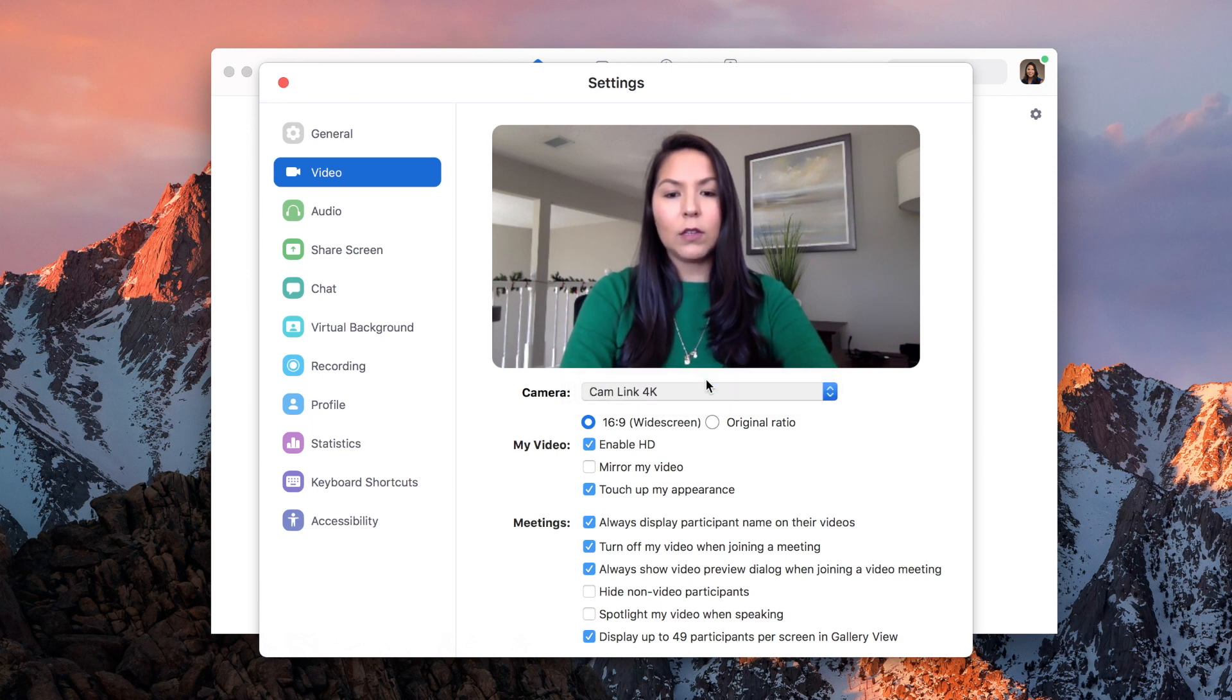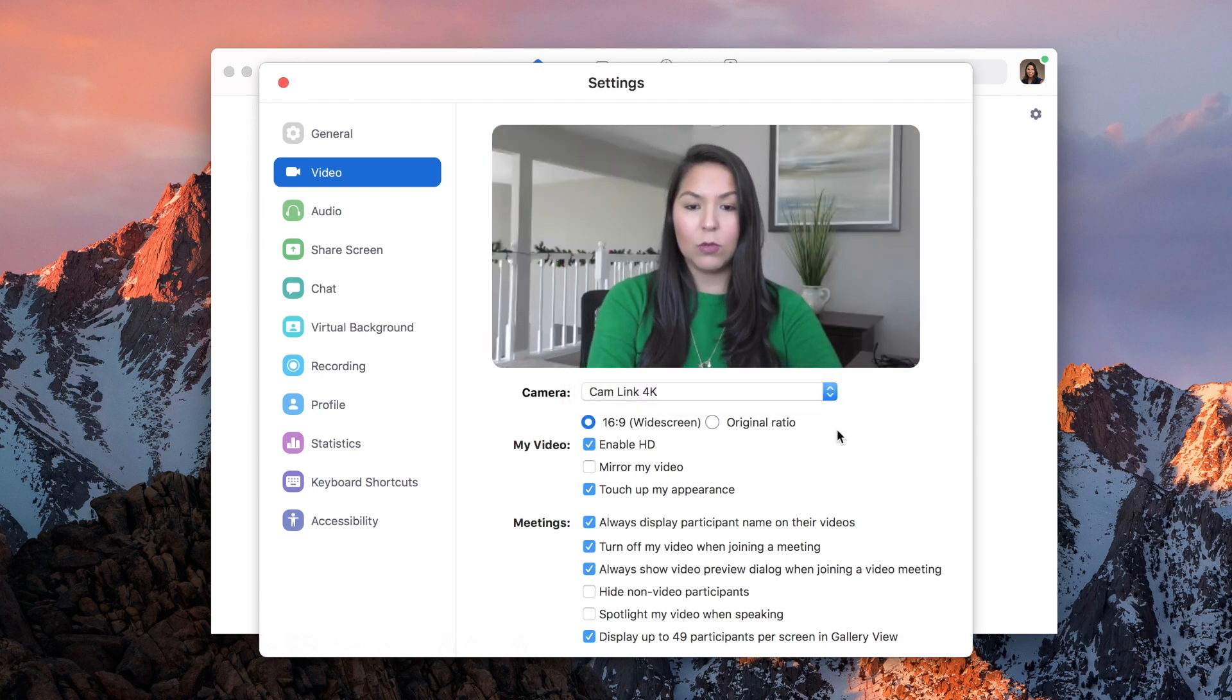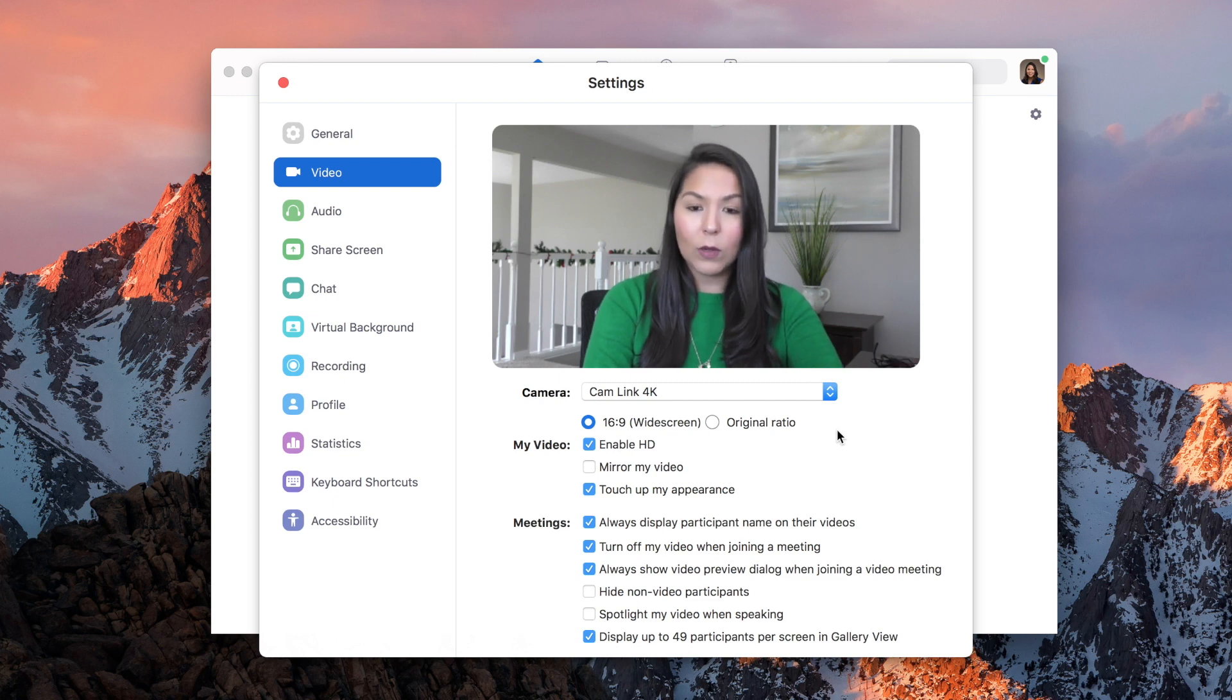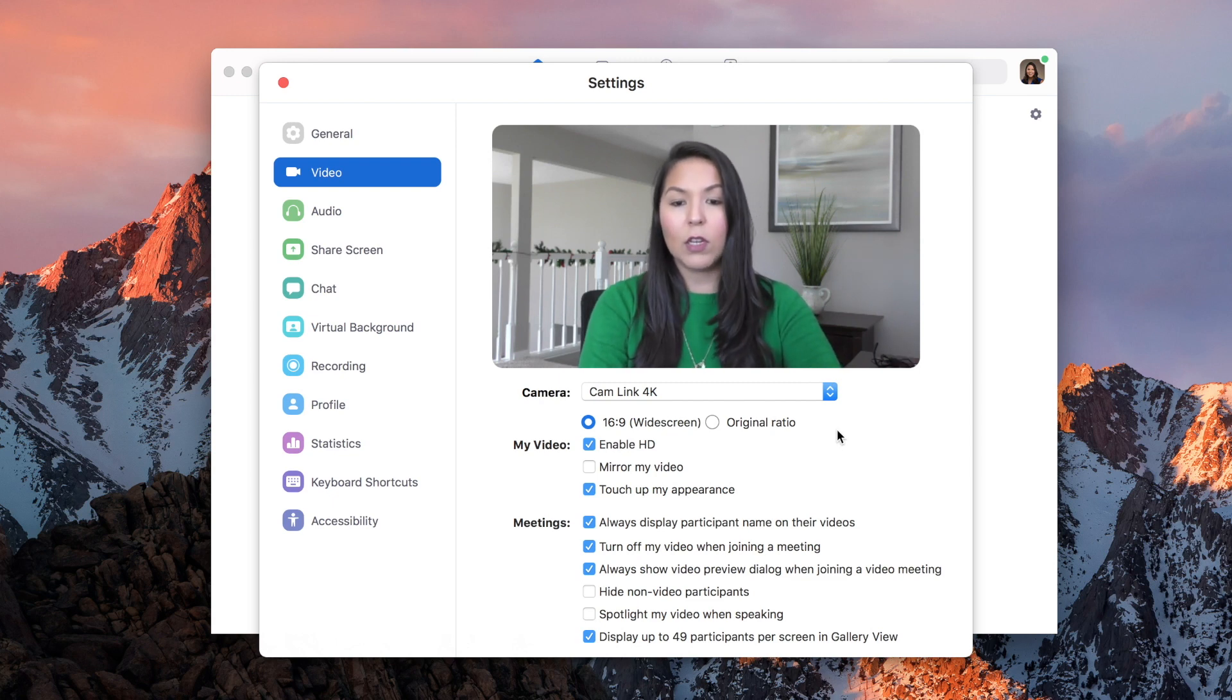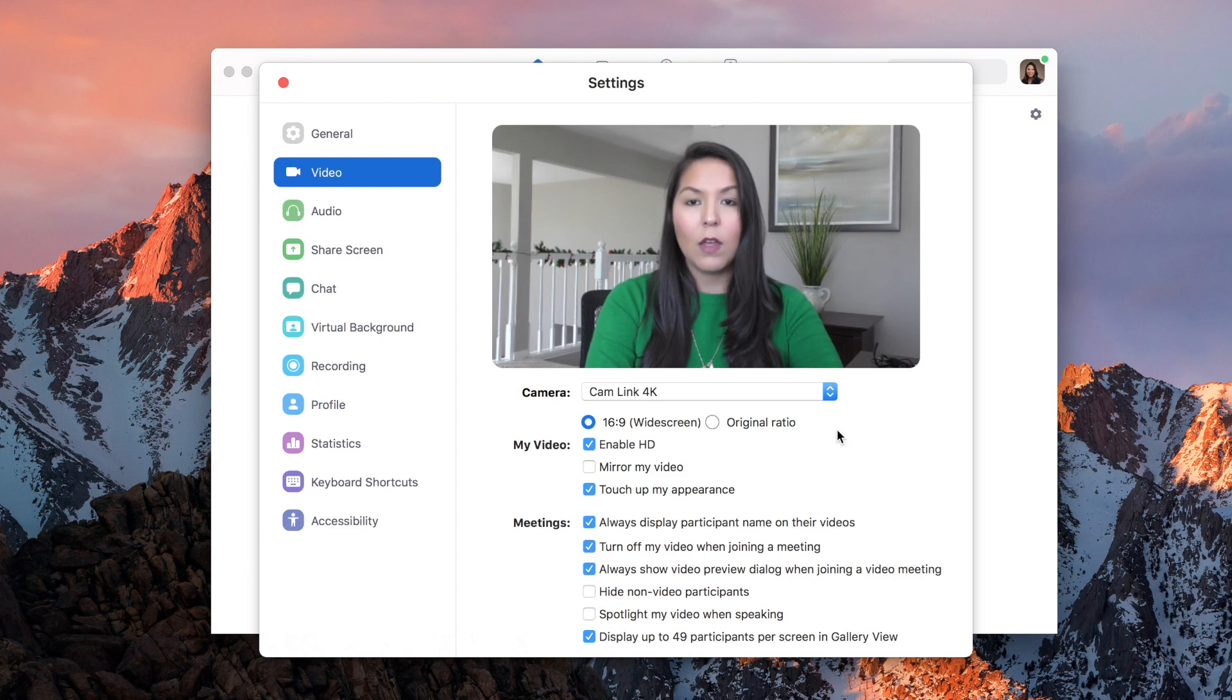You click to Cam Link, or whichever device you decide to use, and now it has switched over, and you can see that it is obviously a crisper, clearer video.